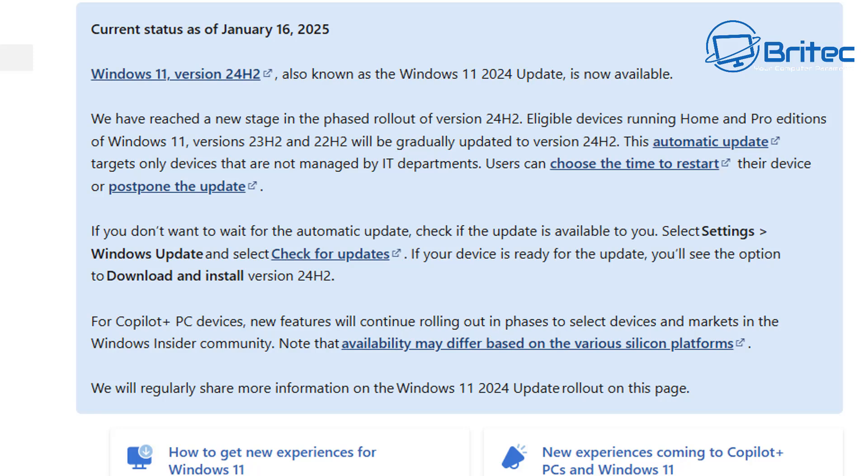You can see here Microsoft has said we have reached a new stage in the phased rollout of Windows 11 version 24H2. Eligible devices running Home or Pro editions of Windows 11 version 23H2 and 22H2 will be gradually updated to version 24H2. This automatic update targets only devices that are not managed by IT departments.